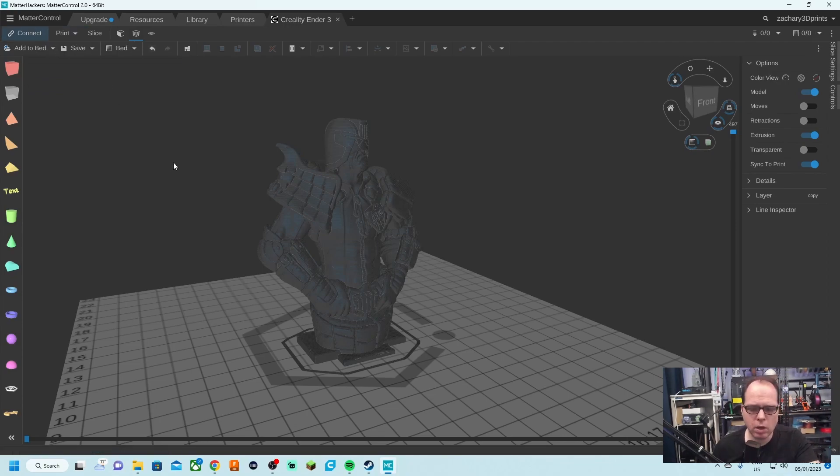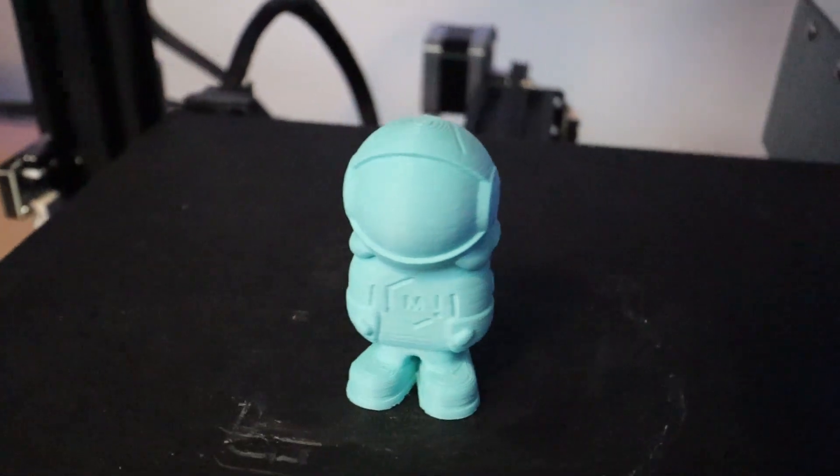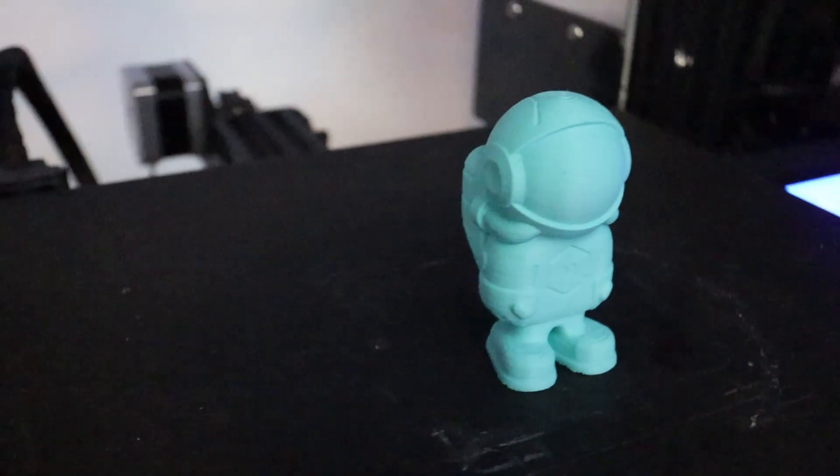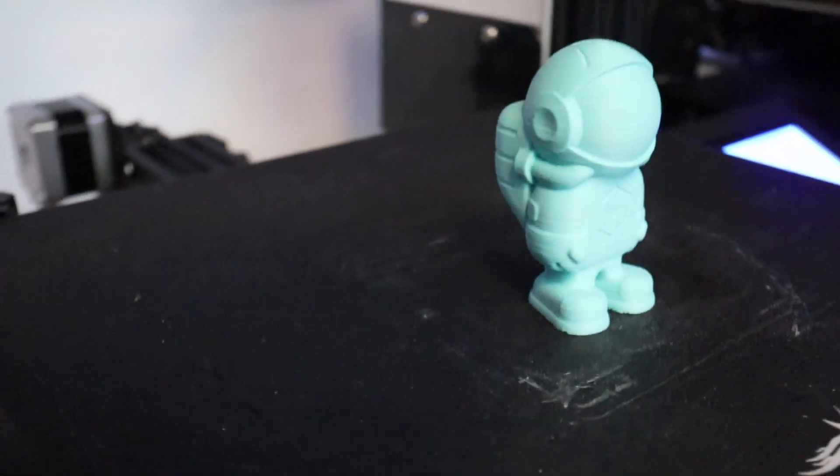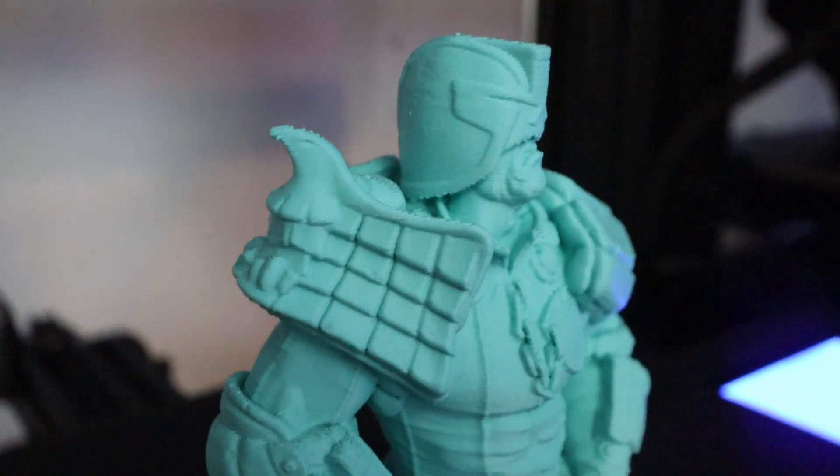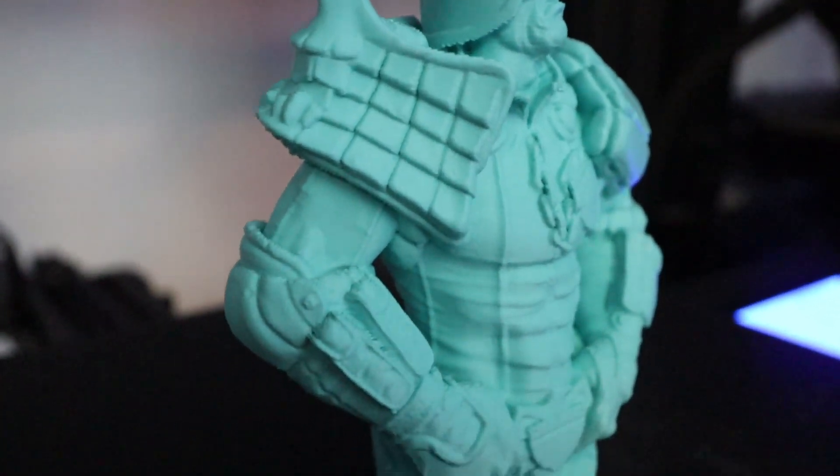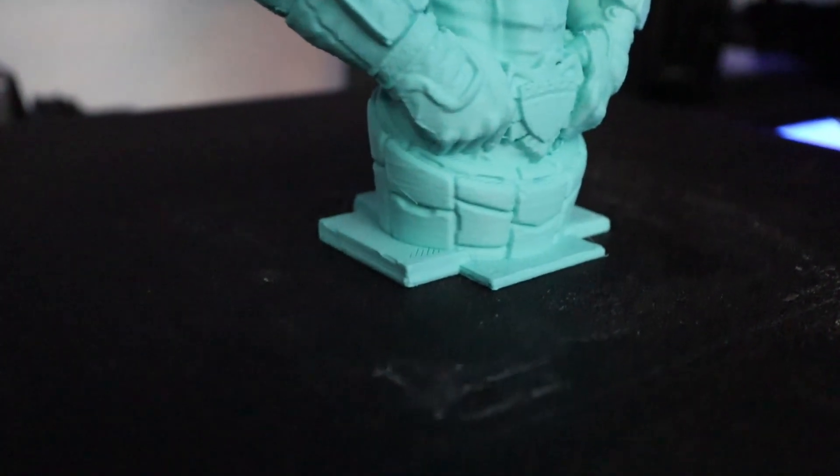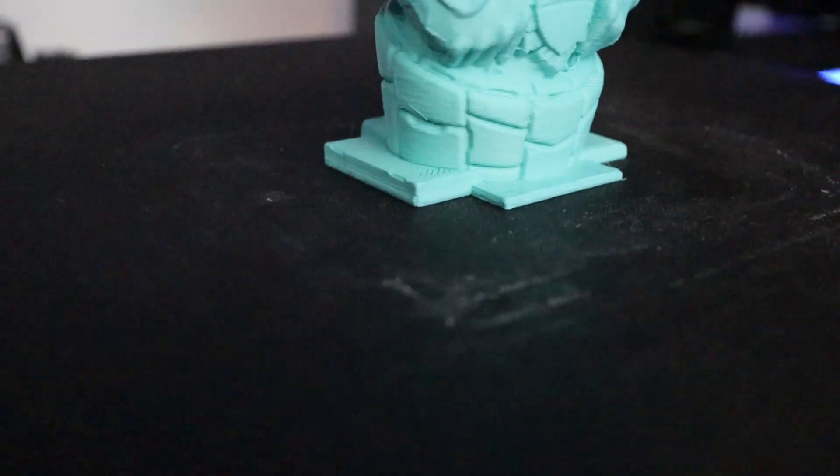That is done. We are going to click disconnect because we are going to print it off the micro SD card. Then we are going to put the micro SD card in the slot of the Ender 3, and we are going to start the print.